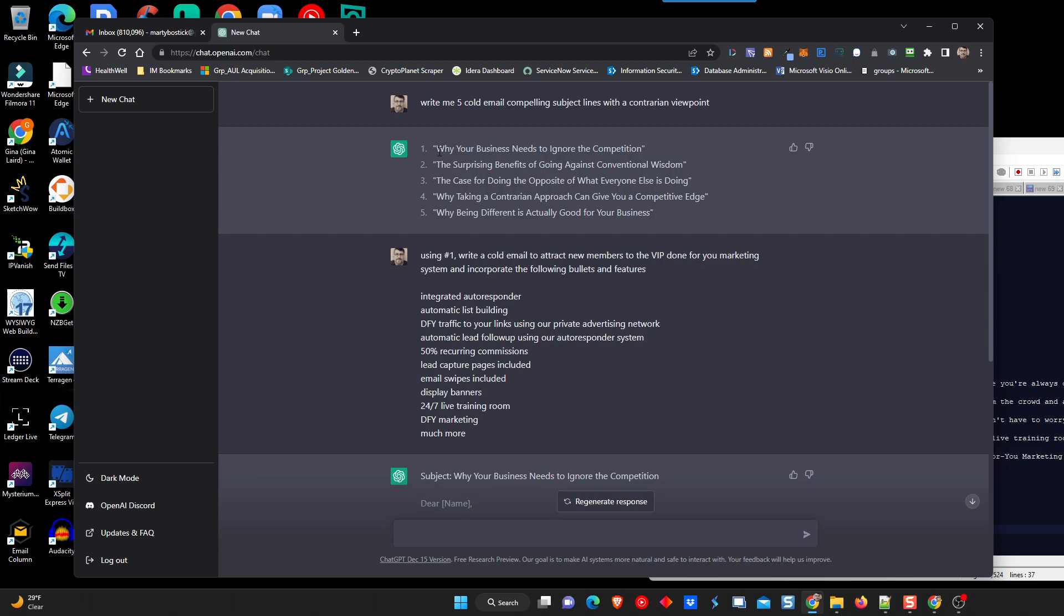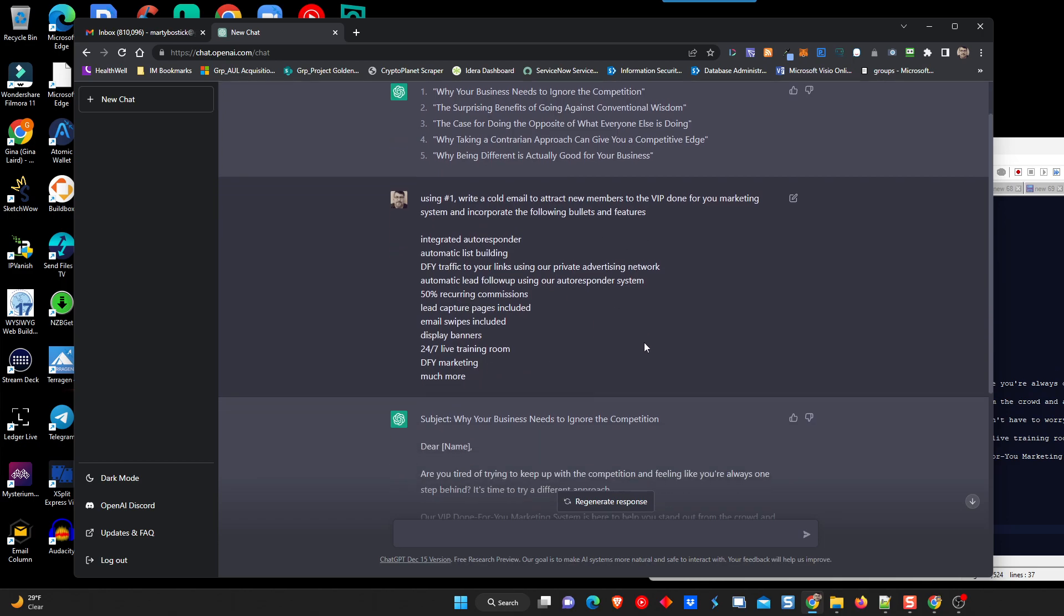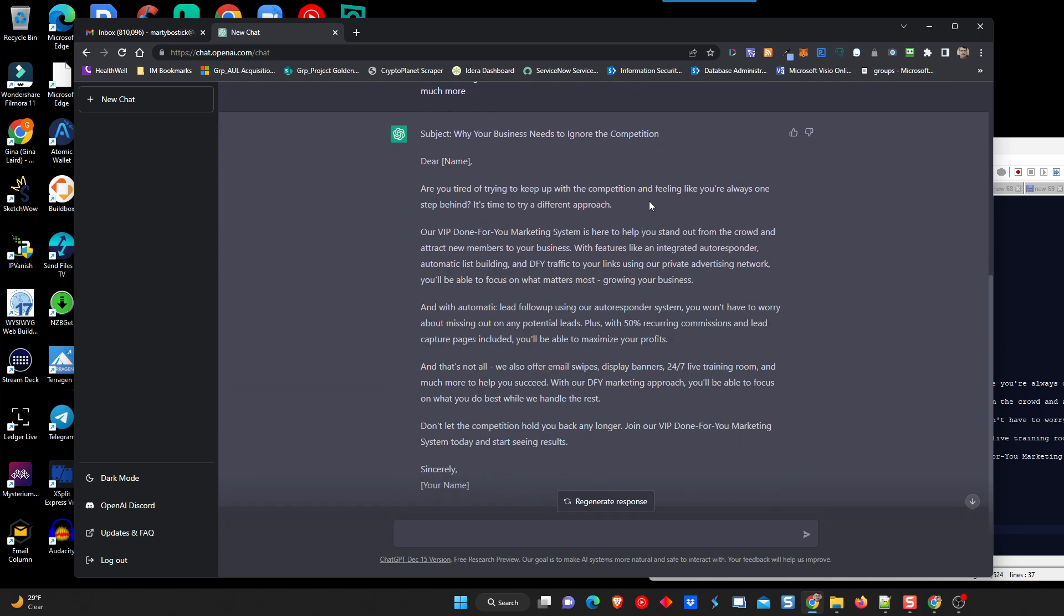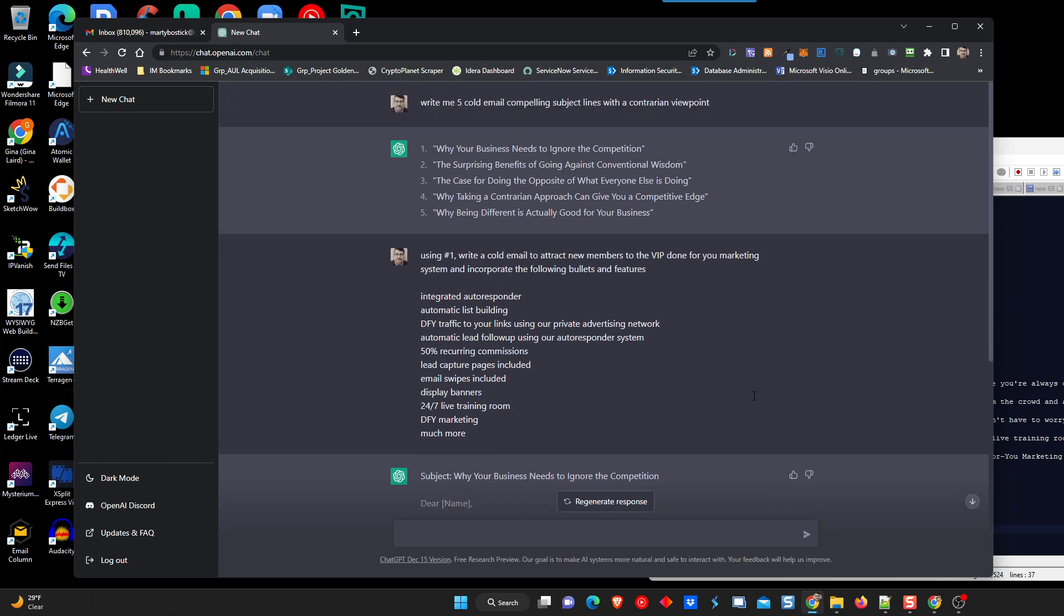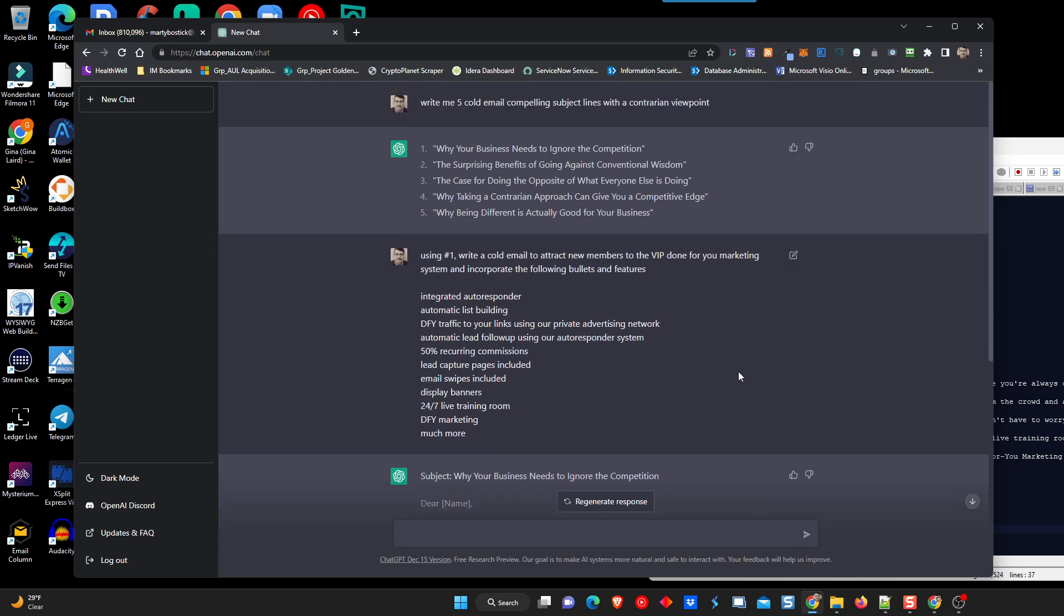So, let's recap what I did. Getting some coffee. Hang on a second. All right. So we started out telling it to write five cold email compelling subject lines with a contrarian viewpoint. It did. It came up with some really good ones. We'll finish the recap, and then I'll tell you what I'm going to do next. So we picked number one, and then we said, using number one, write a cold email to attract new members to the VIP done-for-you marketing system, and incorporate the following bullets and features. So it took my list, the features, and then it wrote us an email and incorporated all that together in a very well-written, easy-to-read email that is good to get somebody to go take the next step.